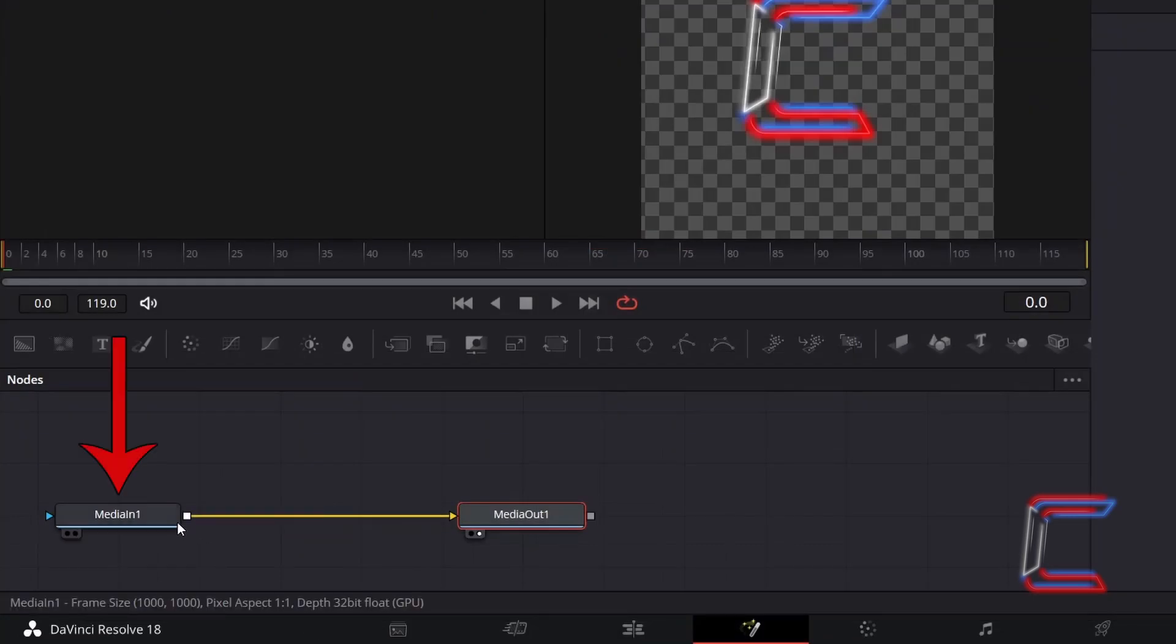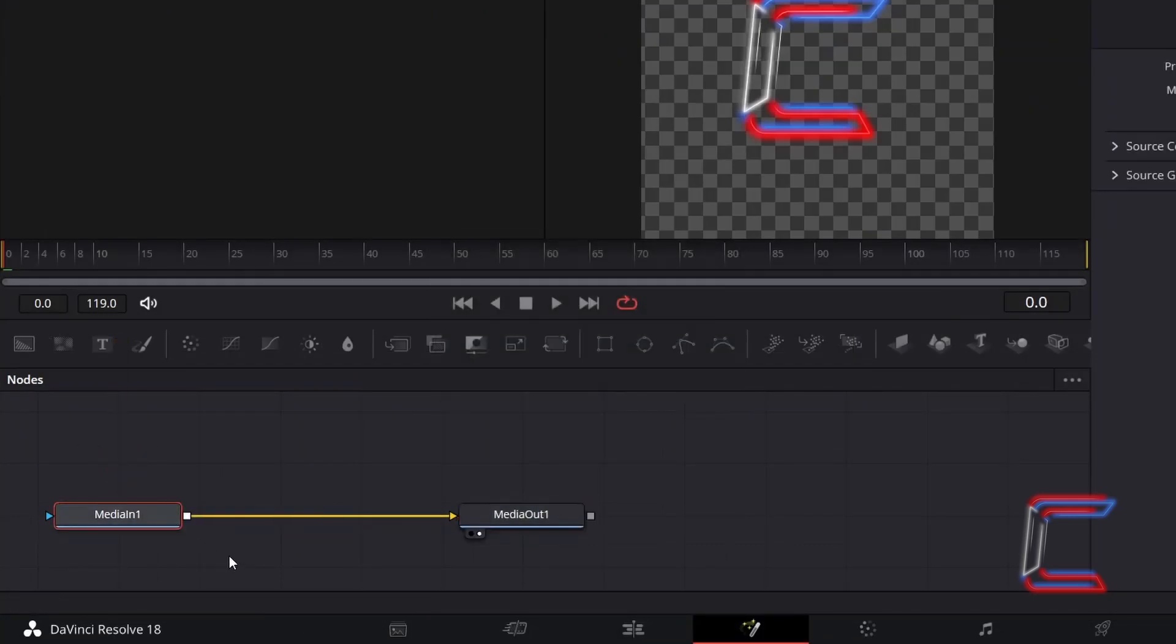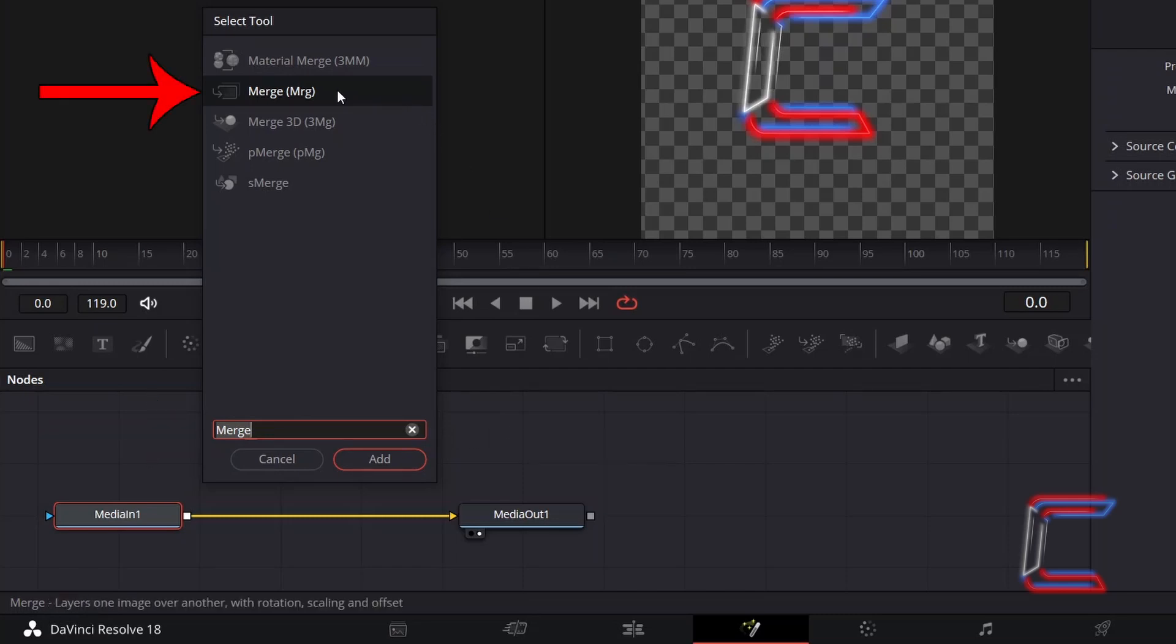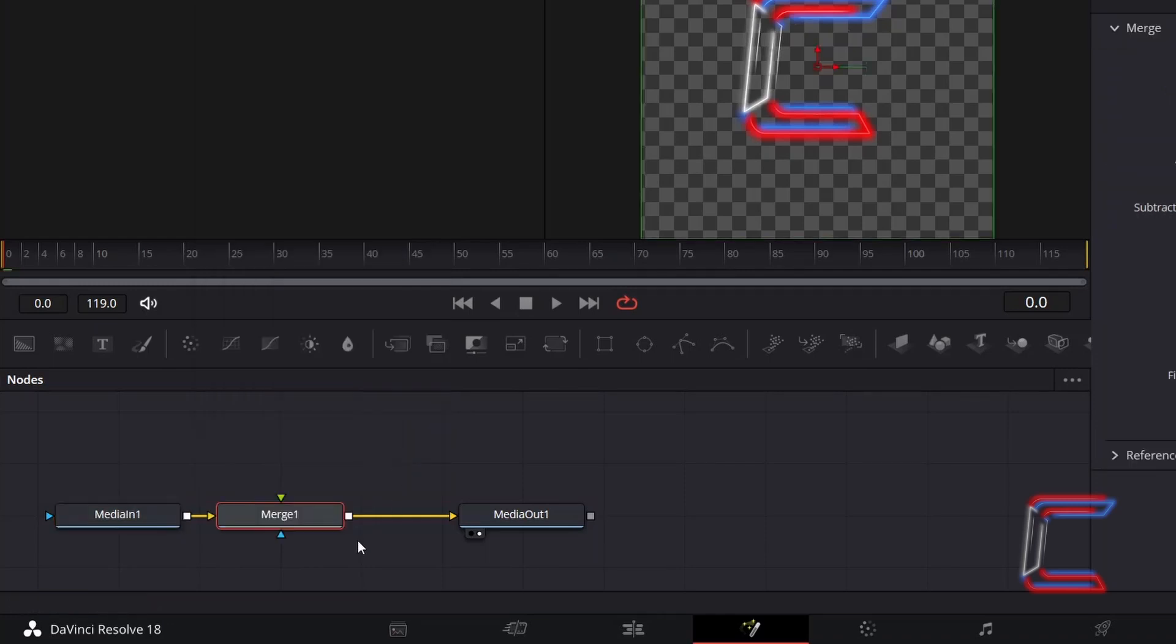Select Media in 1, hold SHIFT and press SPACE. Use the search box at the bottom of the Select Tool window to find a Merge tool. Select this and click Add. This new tool should be connected to Media in 1 via the yellow background arrow.